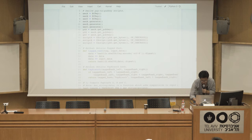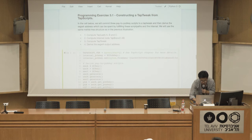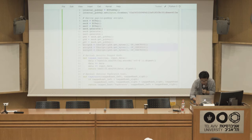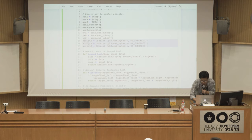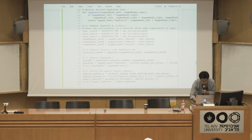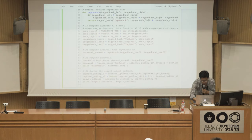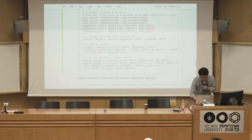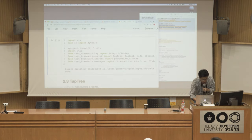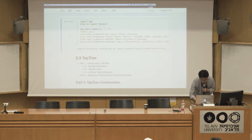Here we are actually constructing a valid tap tweak from various scripts. The scripts we're using are simple pay-to-pubkey scripts — a pubkey and OP_CHECKSIG — and we compute the taproot by hashing our way up the tree.